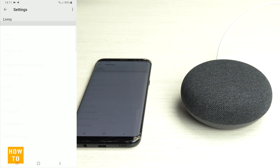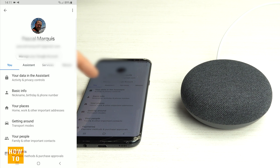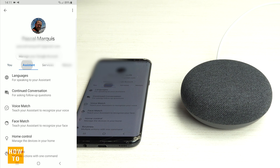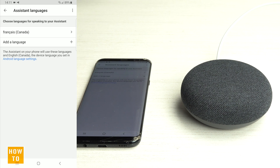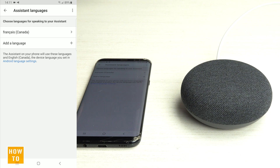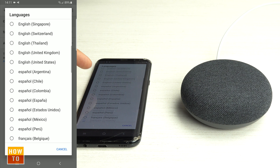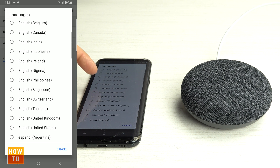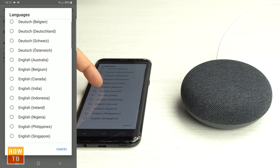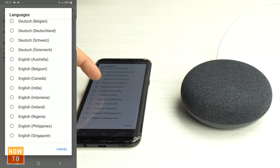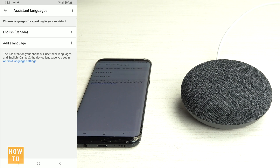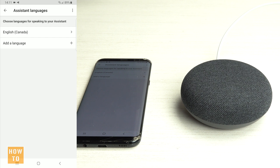Then go into Assistant, and the first option is Languages. As you can see it's currently in French, so I can set it to English like that.